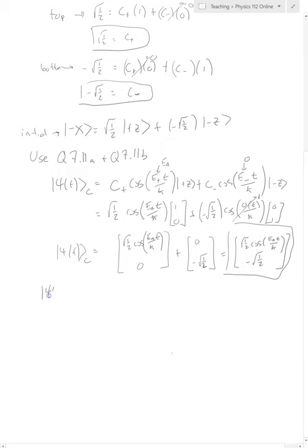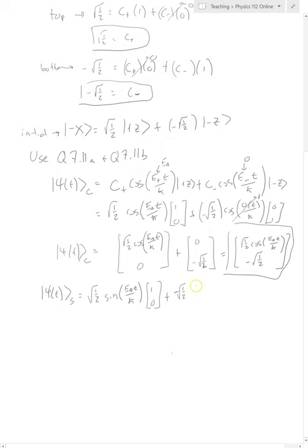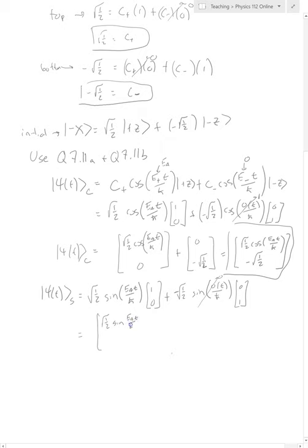Welcome back. For the sine component using Q7.11b: psi(t)_s = √½ · sin(E_a t/ħ) · |+z⟩ + (−√½) · sin(0 · t/ħ) · |−z⟩. Since sin(0) = 0, the second term vanishes entirely, and we're left with psi(t)_s = (√½ · sin(E_a t/ħ), 0).